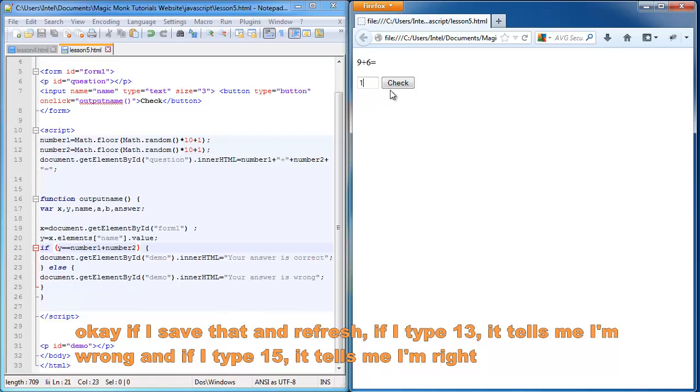And now if I type 13, it tells me I'm wrong. But if I type 15, it tells me I'm right.